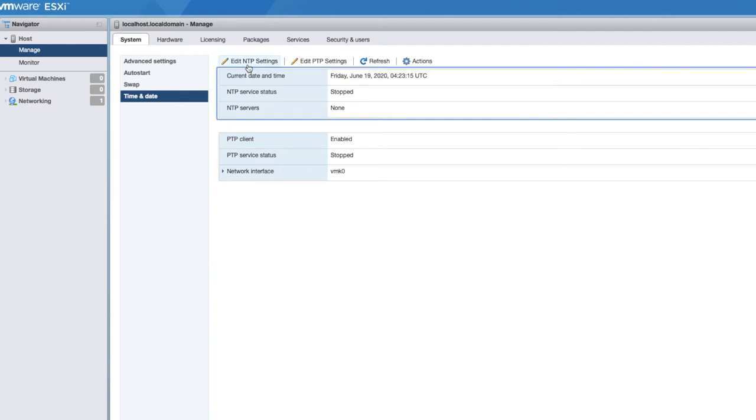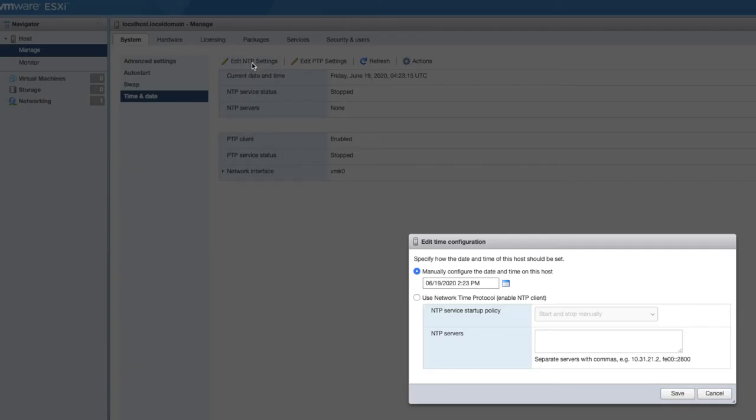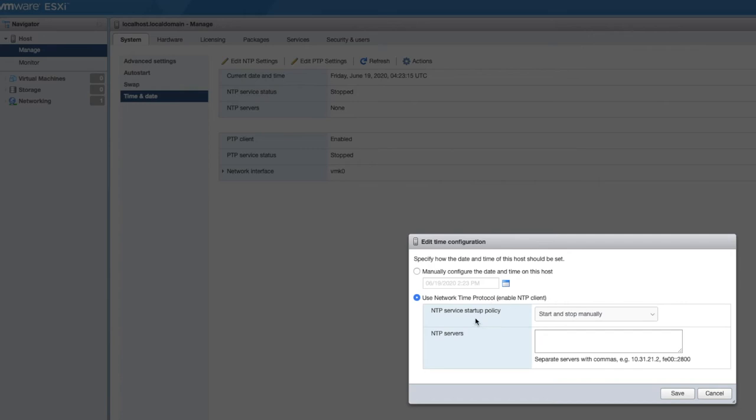So we want to select edit NTP setting right here. Make sure that your time is correct before we start. That's generally a good point. You just make sure that it's up to date with what it actually should be. Select use network time protocol or NTP.